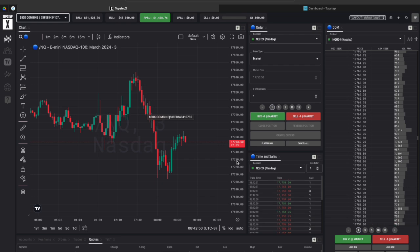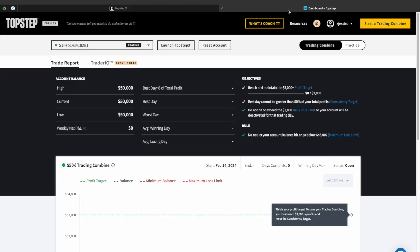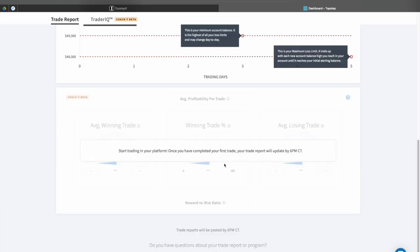But now I'm going to show you how you guys can sign up for a Top Step X combine if you're interested. So you'll simply just log into your dashboard as you can see here this is my dashboard. I just started this is one of my other 50k combines on Top Step X that I started today as you can tell by the 14th so I don't have any stats to show you at this time.